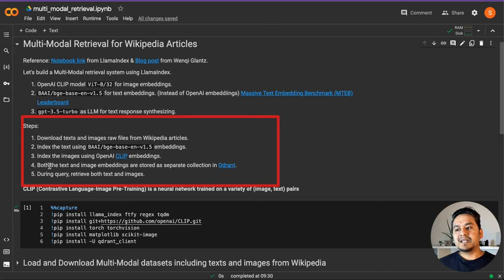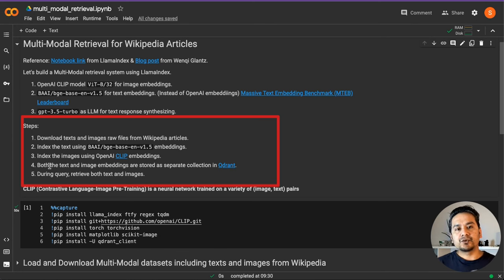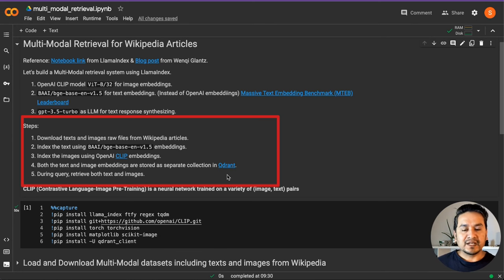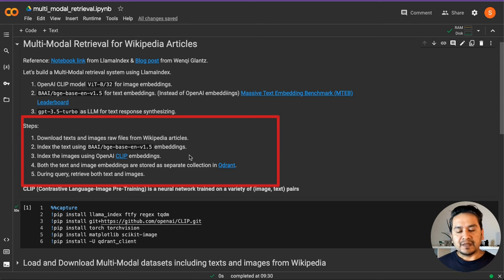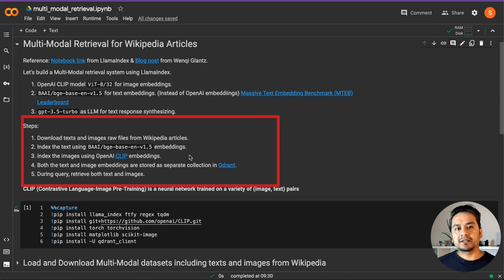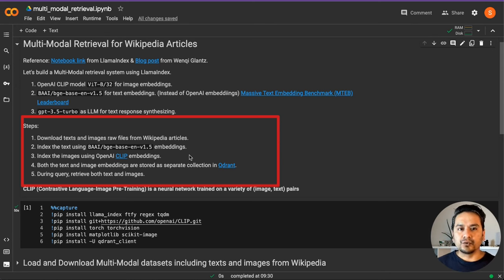Both the text and image embeddings, after the embedding part is done, need to be stored somewhere. For that, we are going to use Qdrant — I haven't created a video about Qdrant before, but now we are going to use it. We will store them into different collections: for images we will create a different collection, and for text we will create a different collection. When we ask a query, we will get images as well as text from both of those collections. That is how it works.